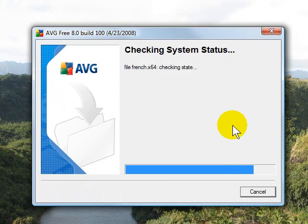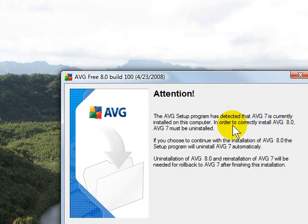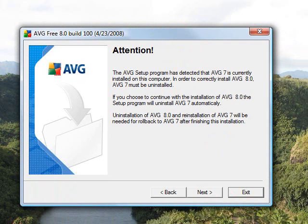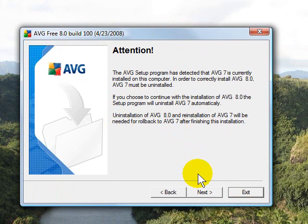Click Accept again. The reason you have to accept twice is the new AVG antivirus includes both their anti-spyware product and their antivirus product. The screen that you see after you hit Accept the second time tells you that it sees your old version of AVG and that it will uninstall it, so you just simply say that's fine.